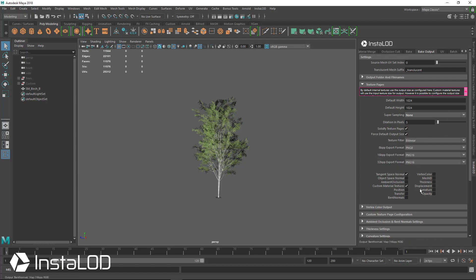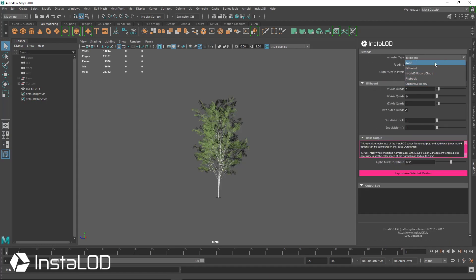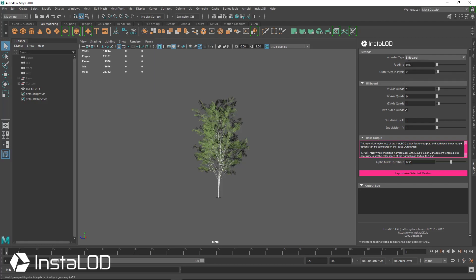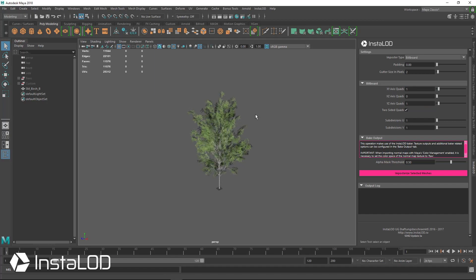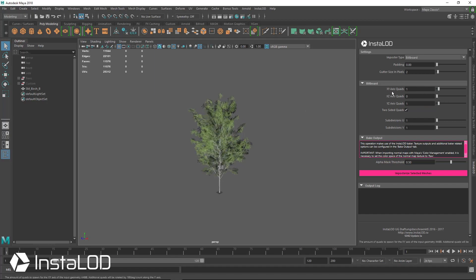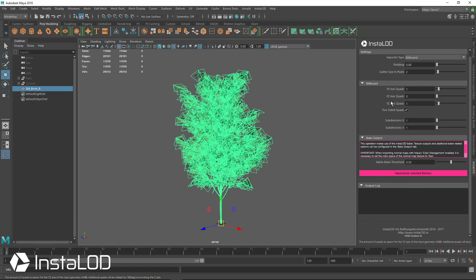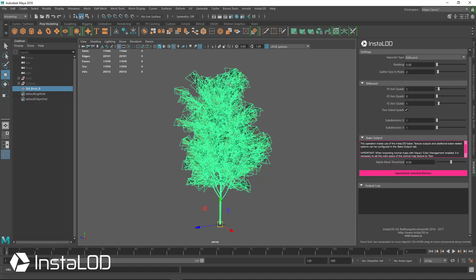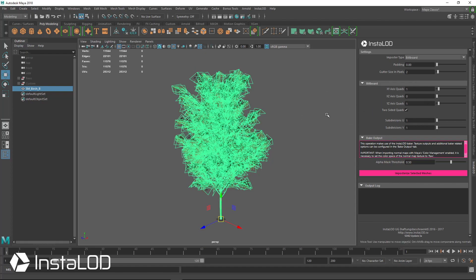We have the option to bake all of these maps out as well. Now that we have this set up, let's go over to the Impostorize tab. Under this tab, we have multiple ways to create different types of impostors, but we're going to go for billboard this time. We're going to do a simple X-style cross with the billboards — XY axis for quads and YZ axis for quads, so we get one quad on XY and one quad on YZ. Another checkbox here is two-sided quads, which will render out both the front and back of each of those quads.